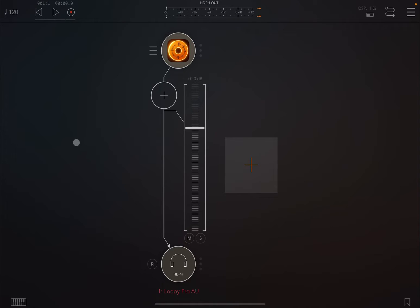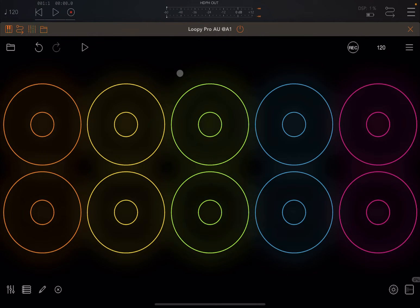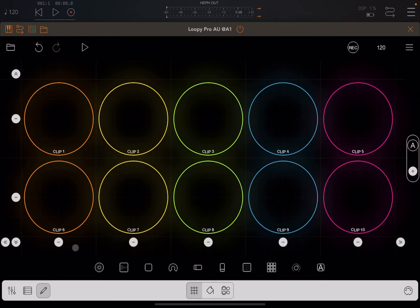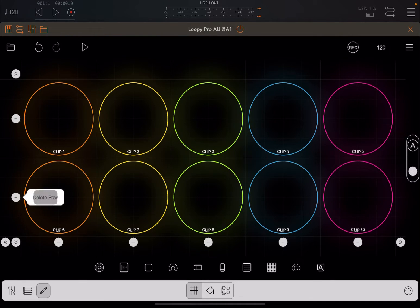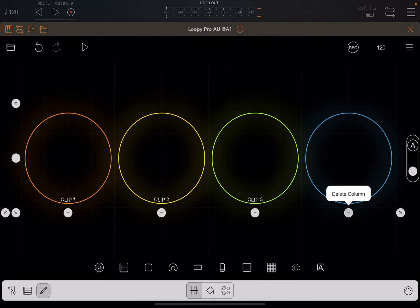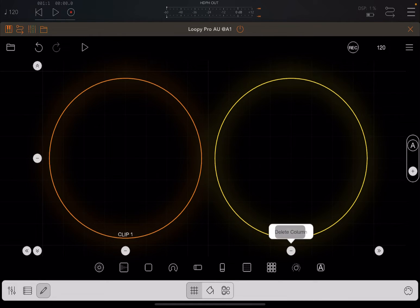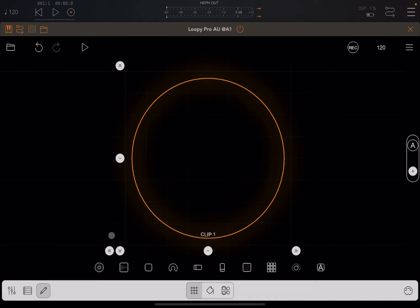We are inside AUM and I have loaded Loopy Pro as an audio unit instance inside an audio channel as an audio source. I've just created a new project and I'm going into edit mode to configure it a little bit. I'm going to click on the minus here to delete this row and then progressively delete all the different columns, leaving just one.